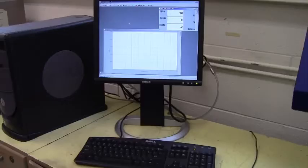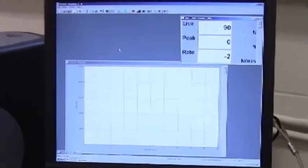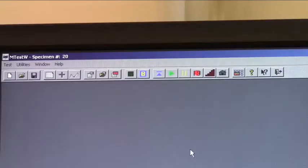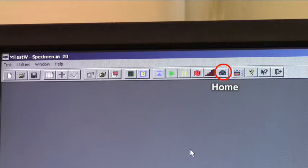Only three buttons on the Windows graphical interface are required to run the complete test. The home button will return the upper grips to the start or zero position. The new test button starts a new data file, and start test will initiate the tensile loading.